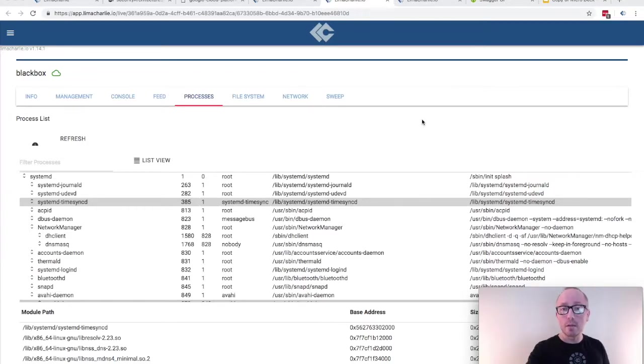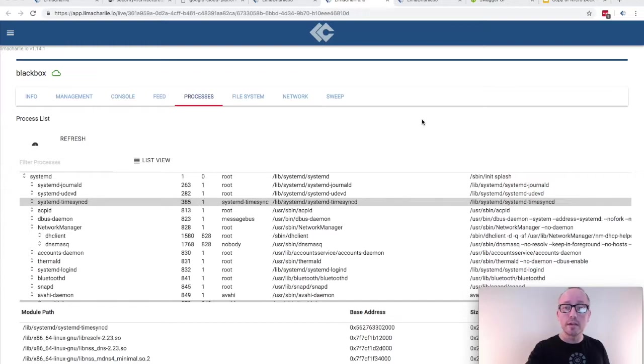Subscribe to threat feeds, or pre-made endpoint detection and response rules, as well as the ability to make your own through a user interface that simplifies the process.